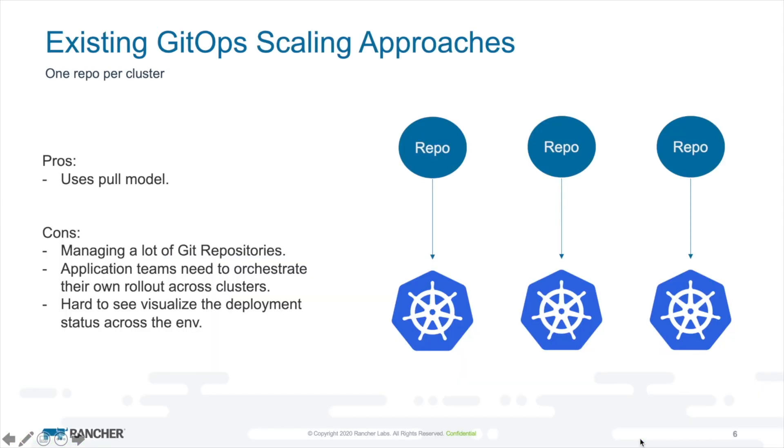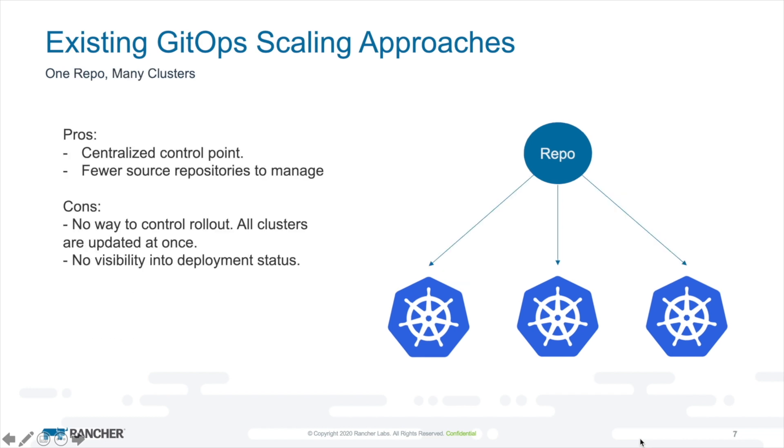So what are the existing ways that people handle this today? We can simply adopt a one repo per cluster model that many of us might even have already done. This has benefits. It's very easy to set up. It uses a pull model, so it's consistently checking from the repo and trying to apply those changes. The disadvantage is it's a lot of machinery to manage, a lot of Git repositories, a lot of automation mechanics to keep running on every cluster. So it's a lot of things that can go wrong and a lot of overhead.